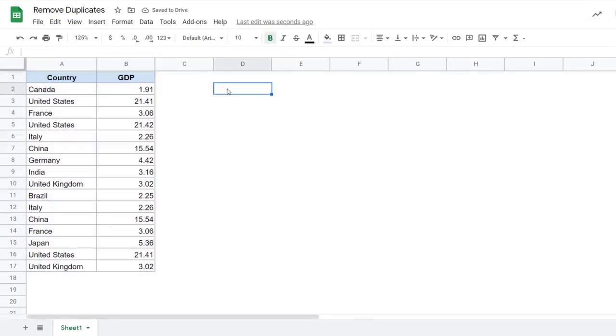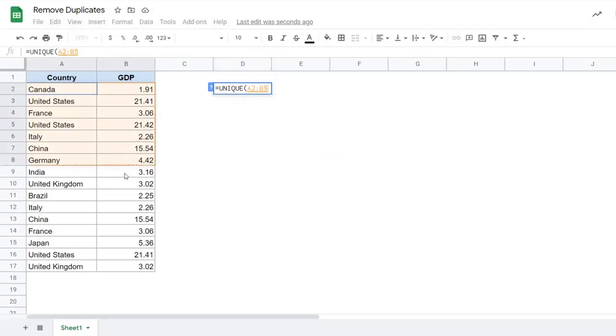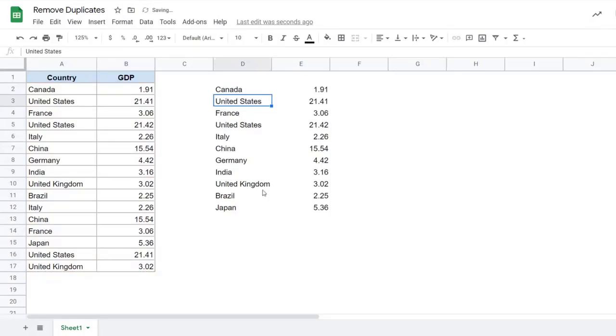The other method that you can use to remove duplicates is by using the unique function where you simply type unique here and you select this data. And that's it. You hit enter. It is going to automatically remove all the duplicate records and give you the right result.